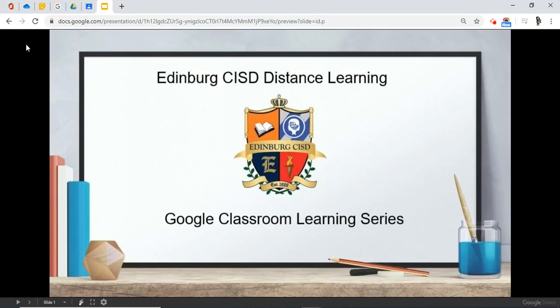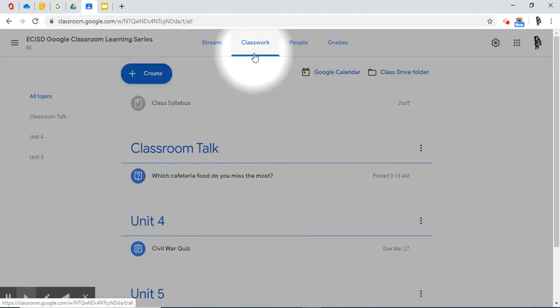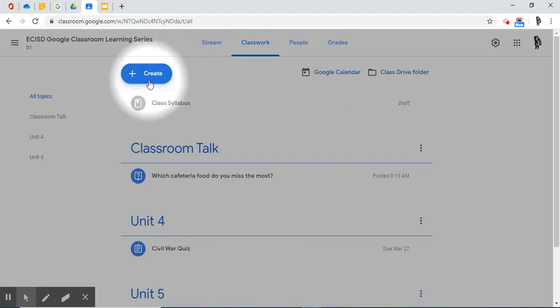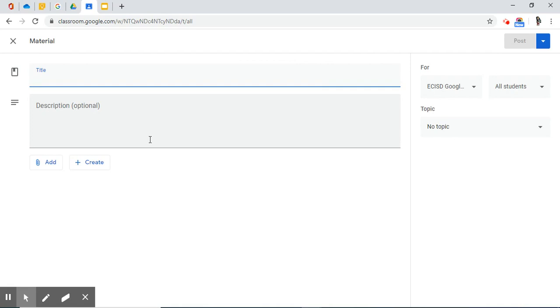Edinburgh CISD Distance Learning Google Classroom Learning Series, Module 9, the Classwork Tab, Part 5: Add Material. Let's come back to the Classwork Tab and talk about adding material. Since the material section is like adding classroom content, let's think about what kind of content you would need as a teacher digitally from beginning of the year to the end of the year. Throughout the year you can add material at all times.